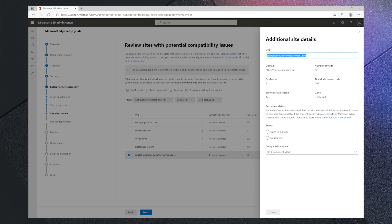Let's go back to Edge Advisor and select how we want to configure that URL to open. We'll select Open in IE mode since we've done our testing to confirm the IE mode renders the site as expected.